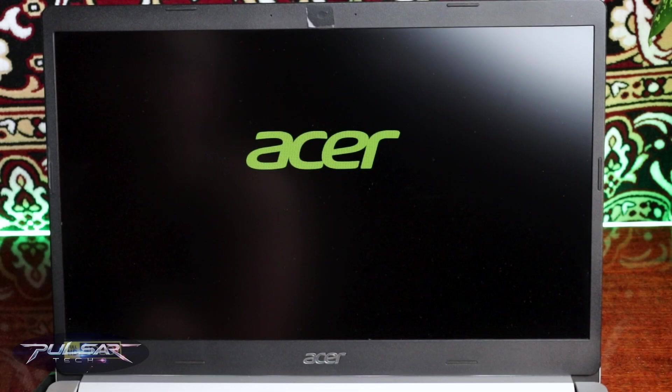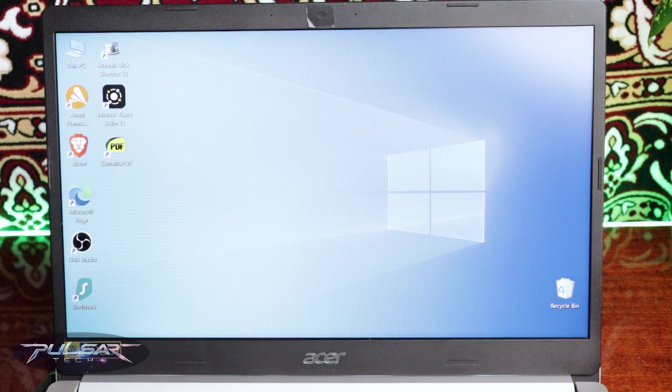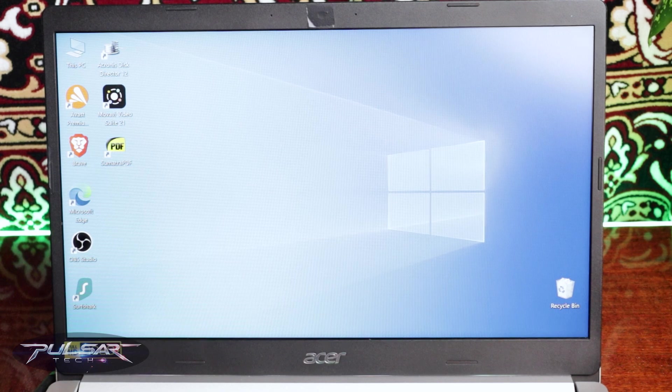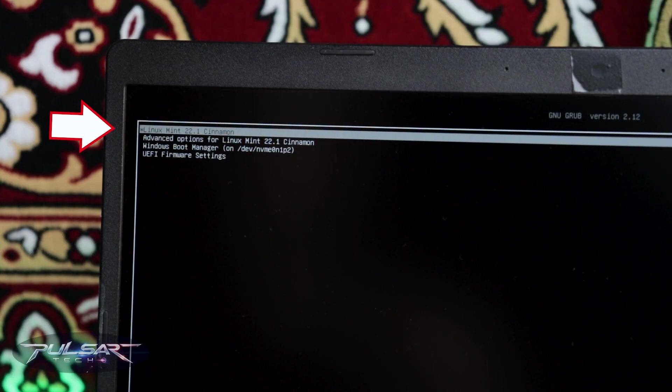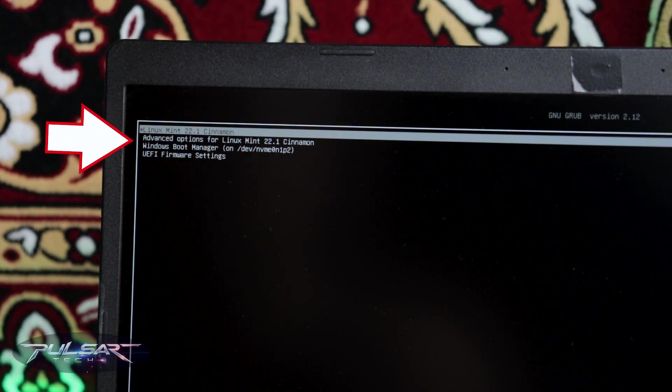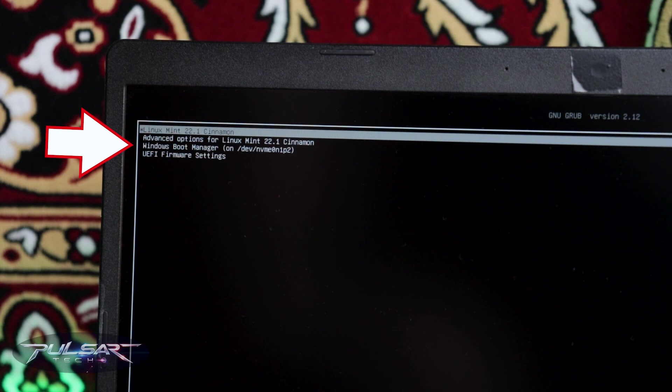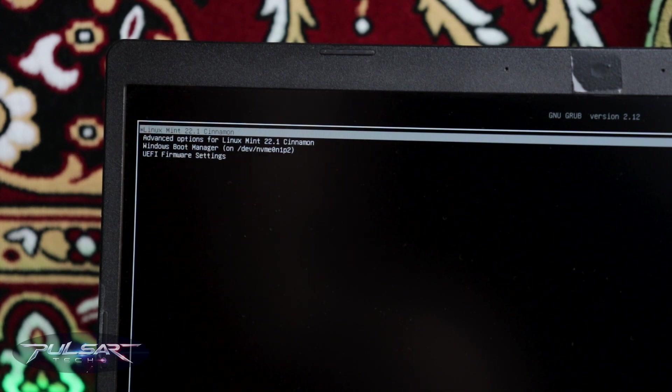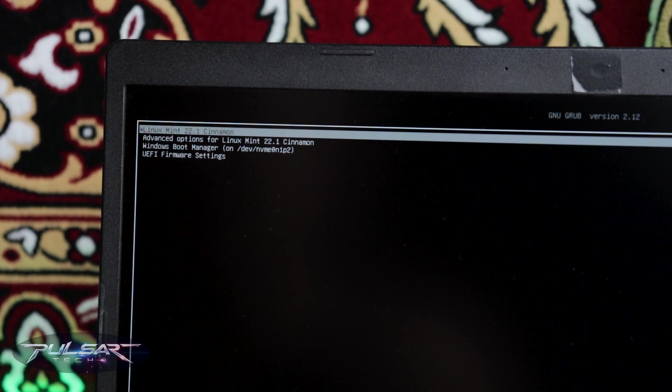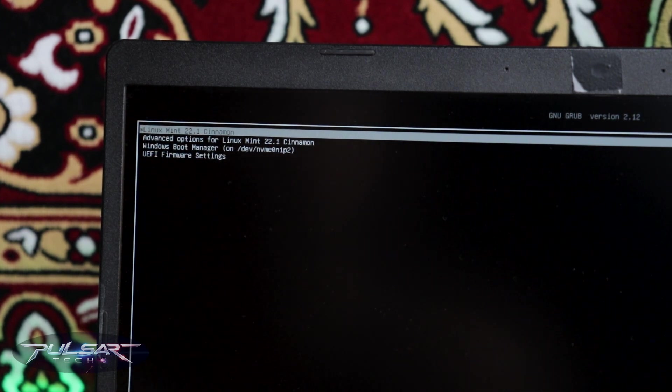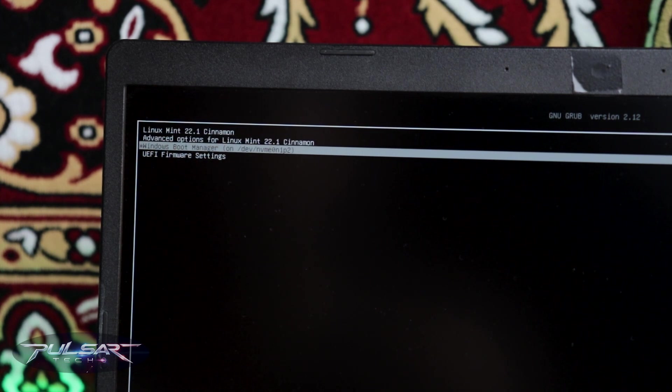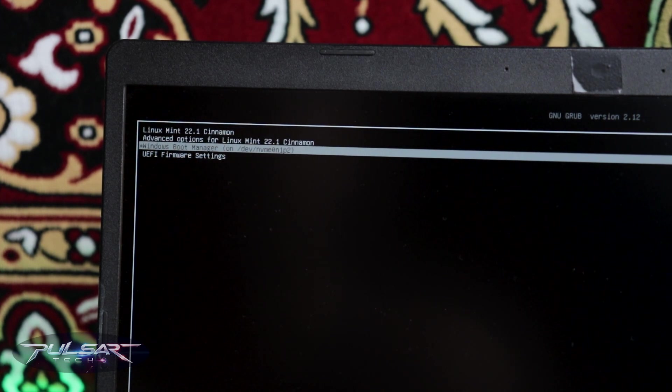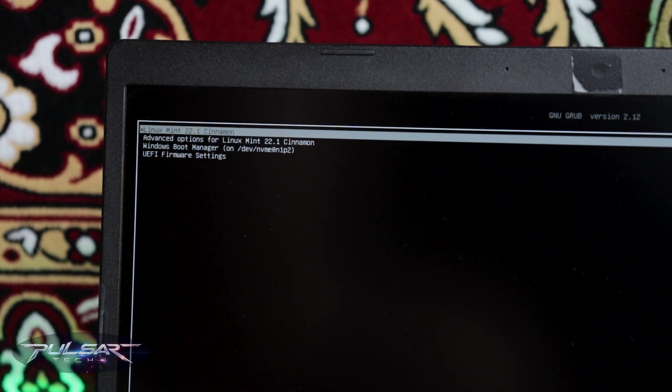If after installing Linux Mint alongside Windows, it keeps booting into Windows and there is no selection menu for Linux or Windows, then you should try this quick tip to make sure you get a menu where you can choose between Windows or Linux, which one you want to boot from. Let me show you how to do that.